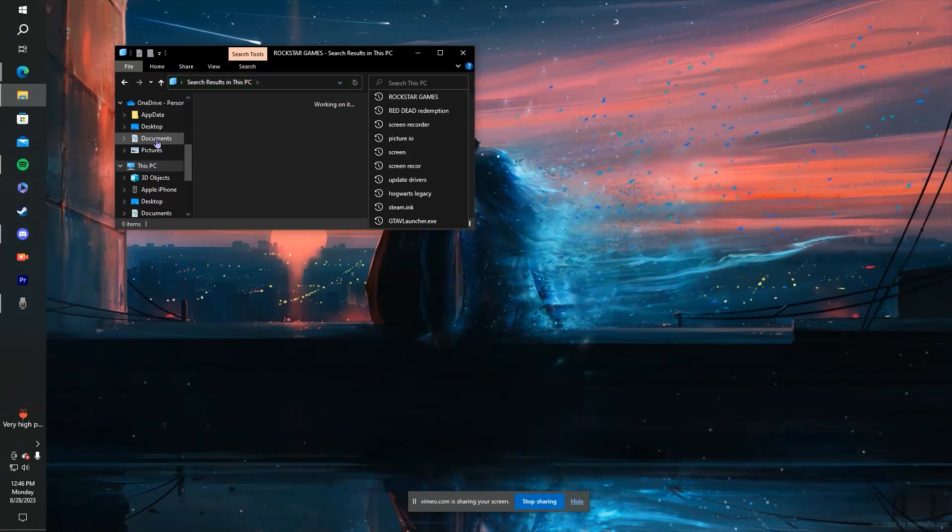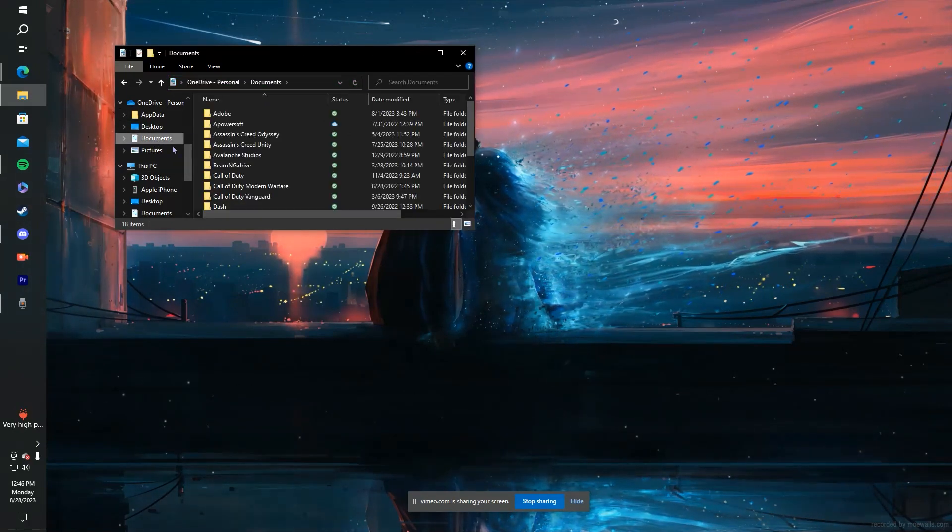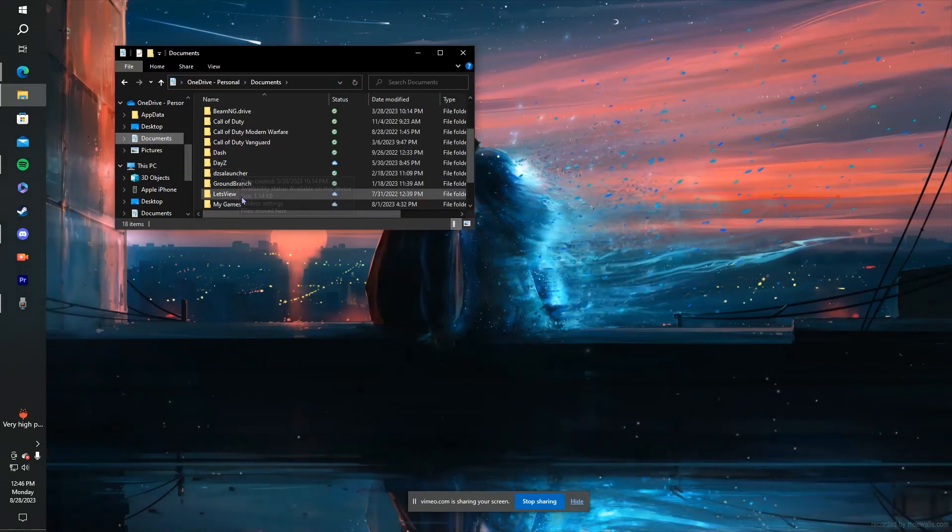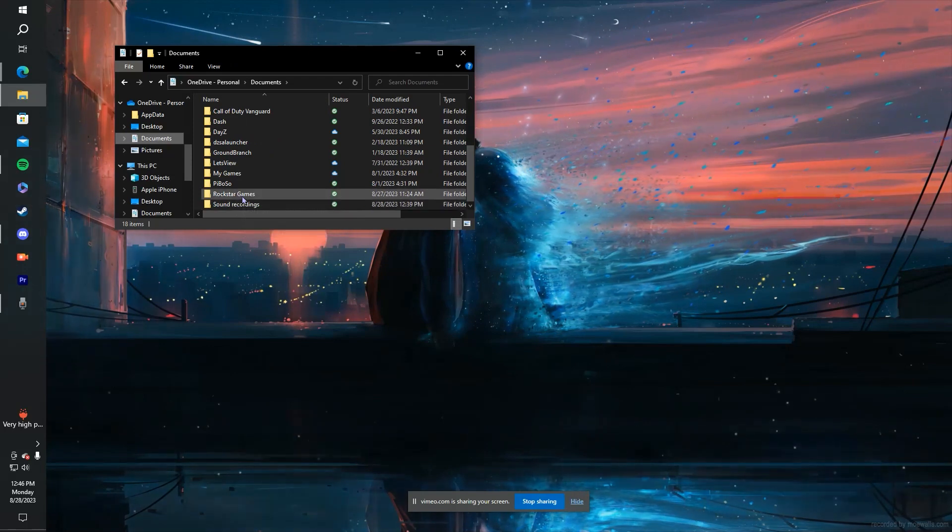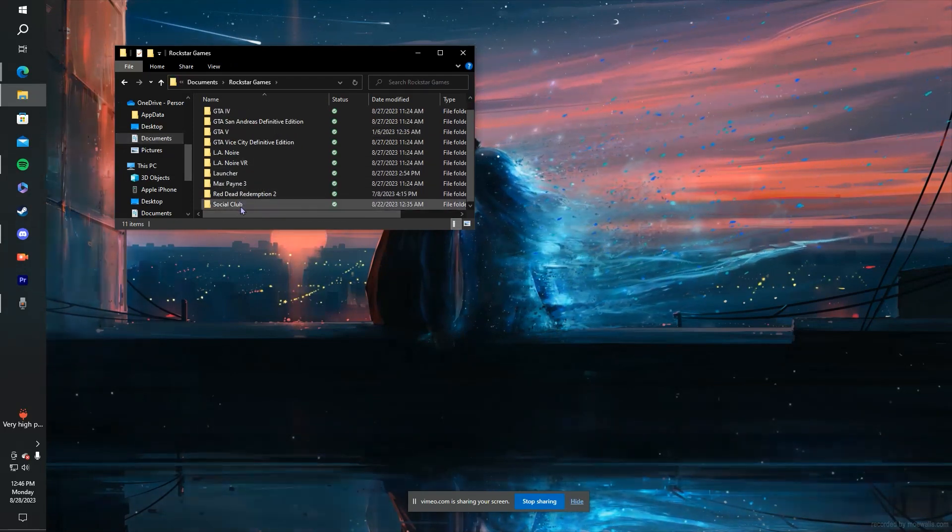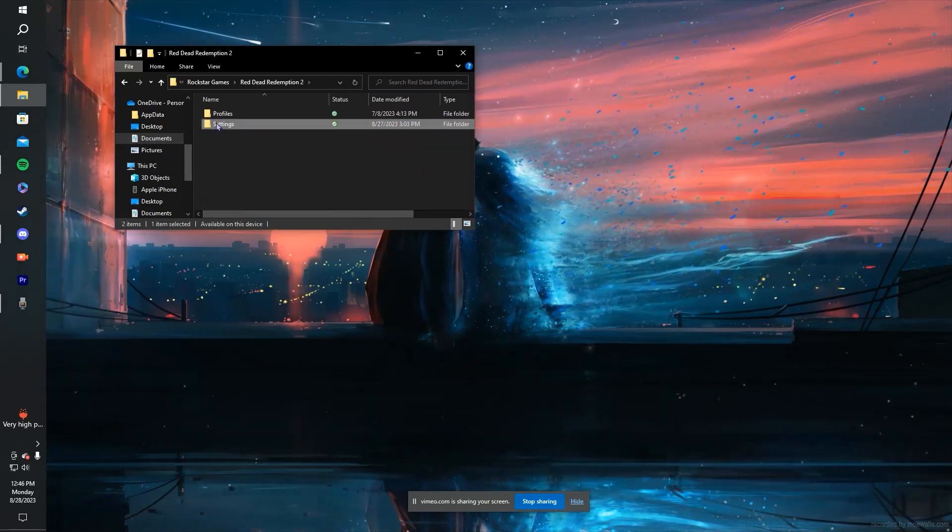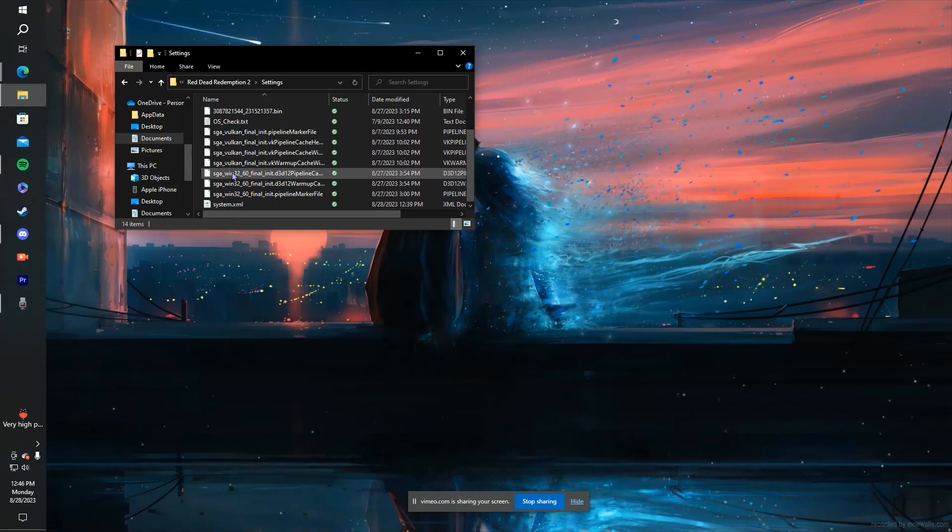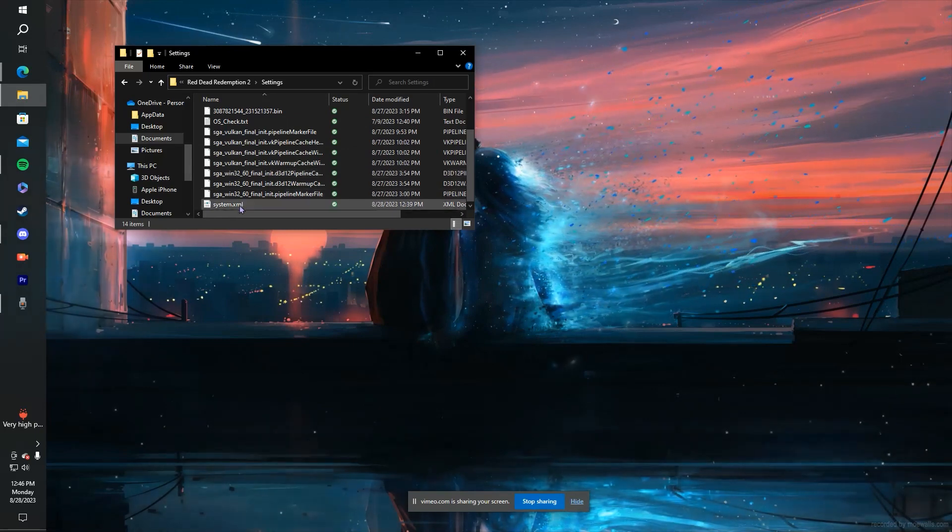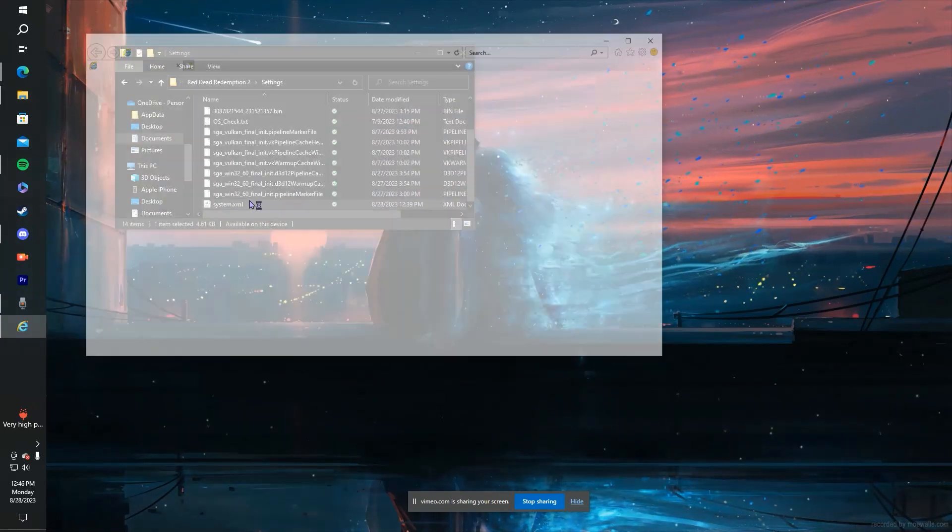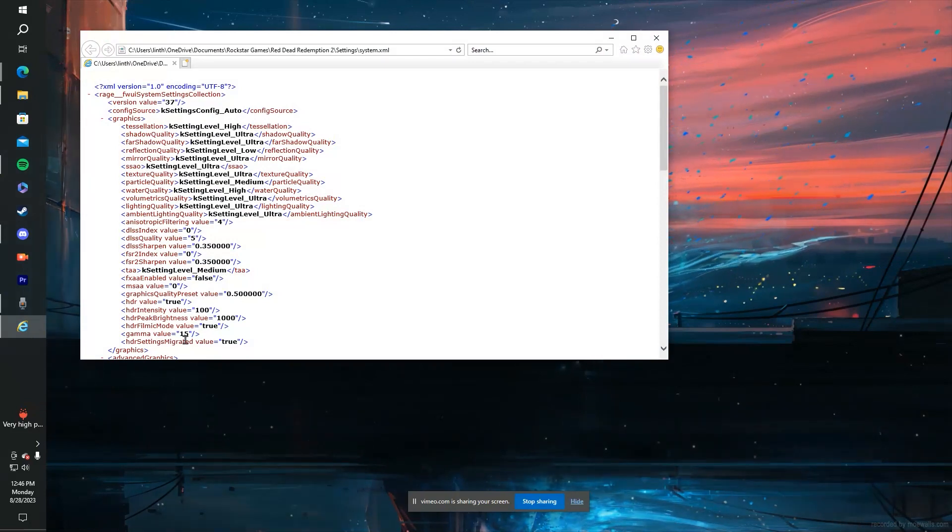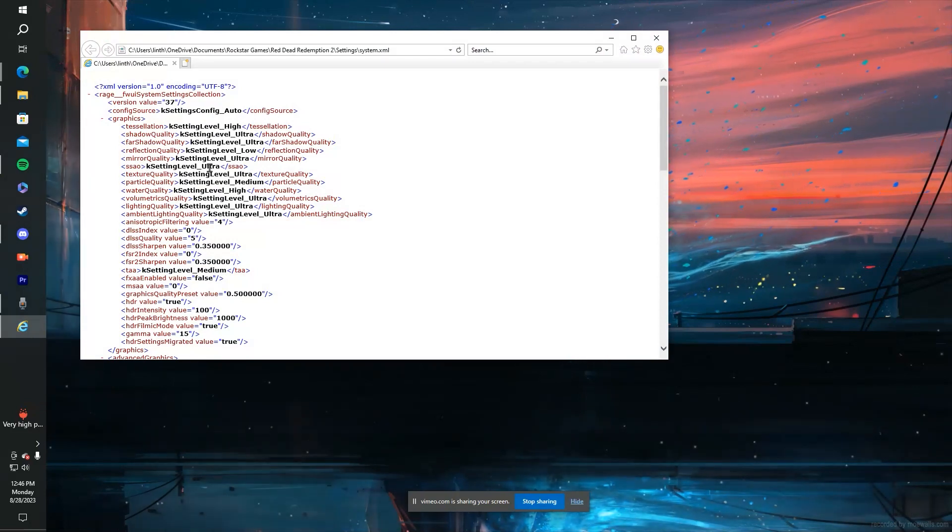But for us, we're just going to go to Documents, Rockstar Games, Red Dead Redemption 2, and then Settings. You come down here, you can double-click it, it'll open up another editing software screen.